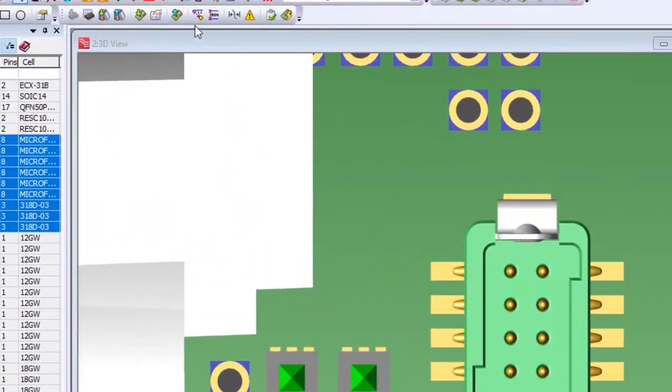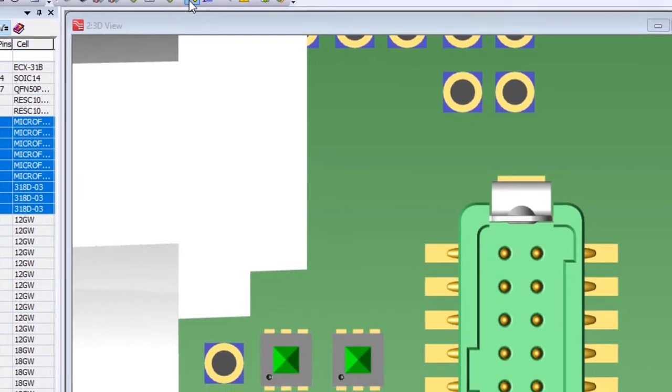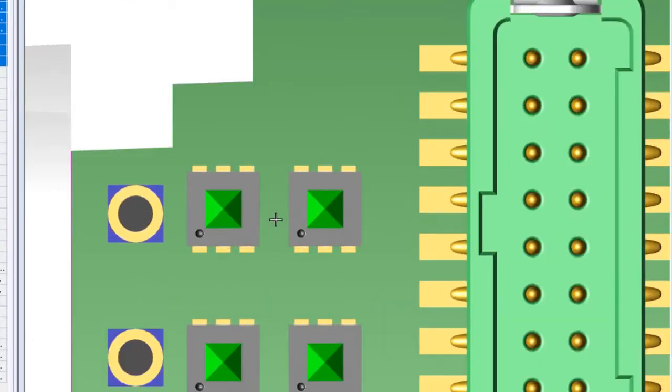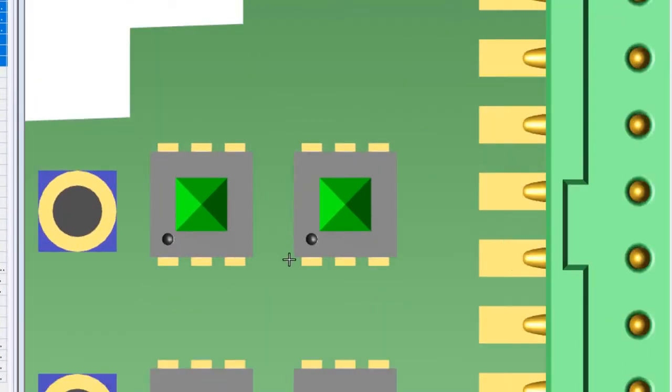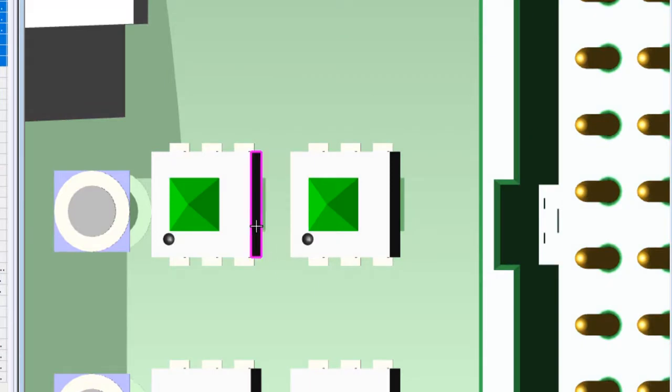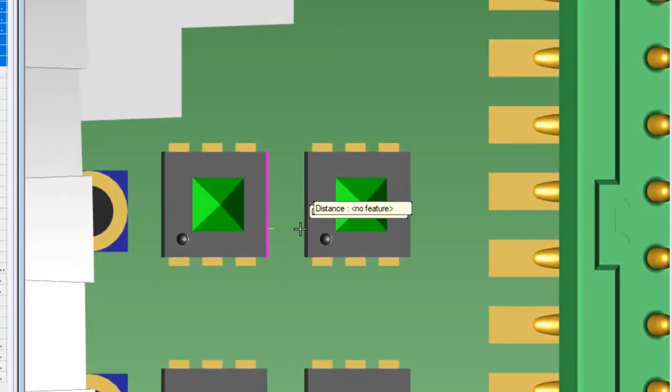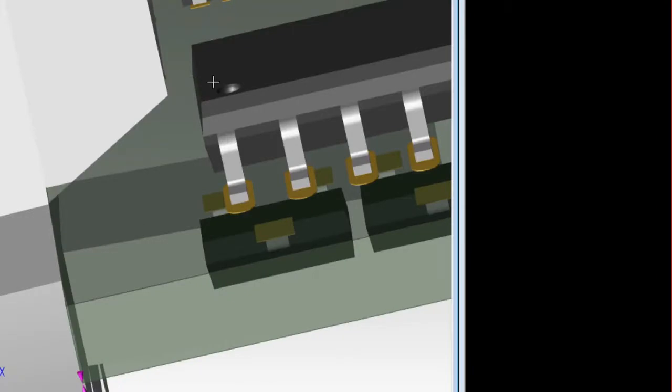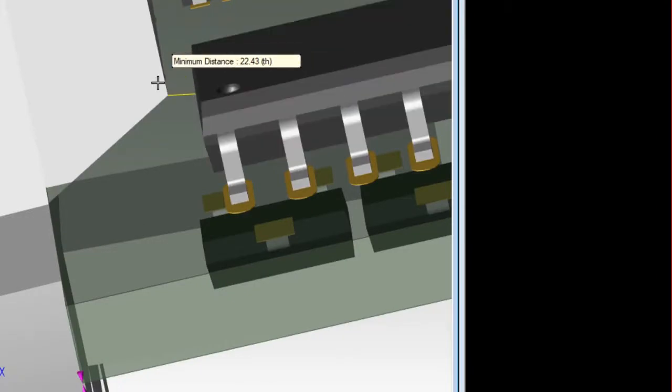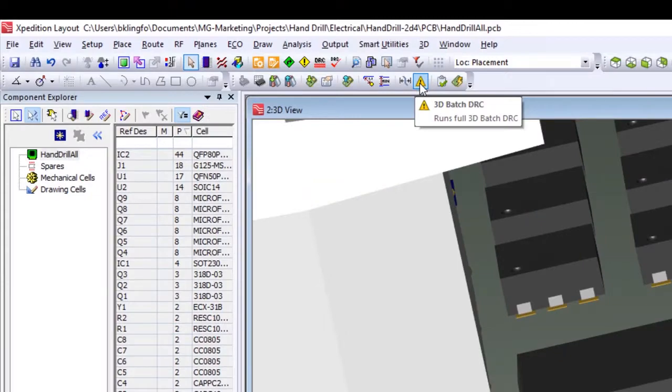Using DRC checks is necessary to make sure our PCB can be manufactured and assembled properly, but these are based on minimum values. There are times when we need to know distances between two objects for other reasons. By using measuring capabilities in Expedition, we can check the distances between any two objects based on faces, edges, axis, or points.